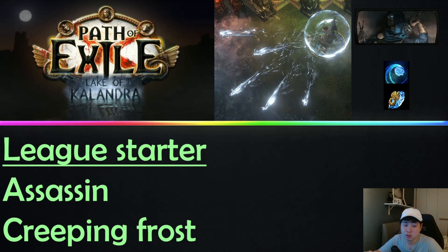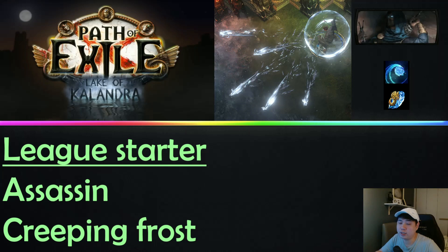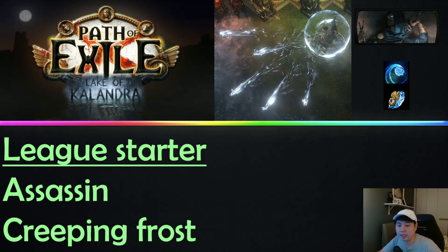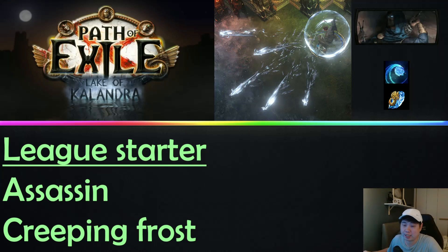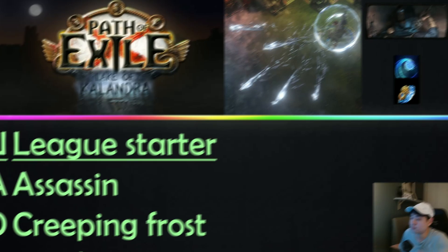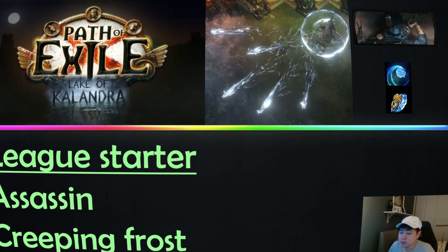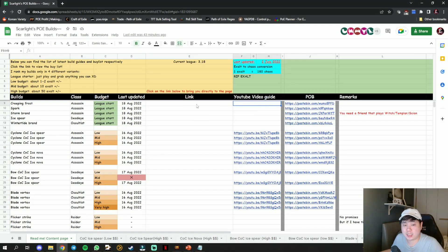I also want to apologize because I do not have video gameplay of this, but for those of you that want to see the gameplay, I actually do have some videos previously in regards to Creeping Frost where I do Act 1 all the way until Act 10. If you really want to see some gameplay, do check that out. Before I start, I just want to let you know that the PoB is updated in my Google spreadsheet.